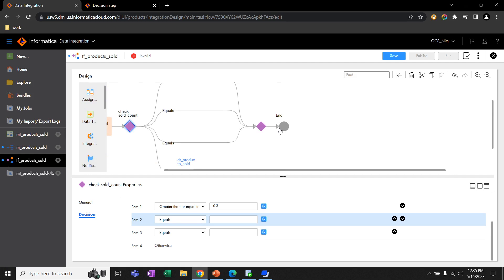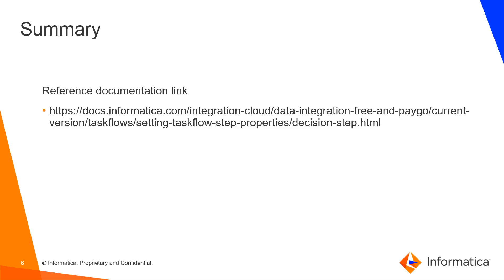That's it for this demo. Let's go back to the presentation. In this video, we learned how to use decision step in task flow.